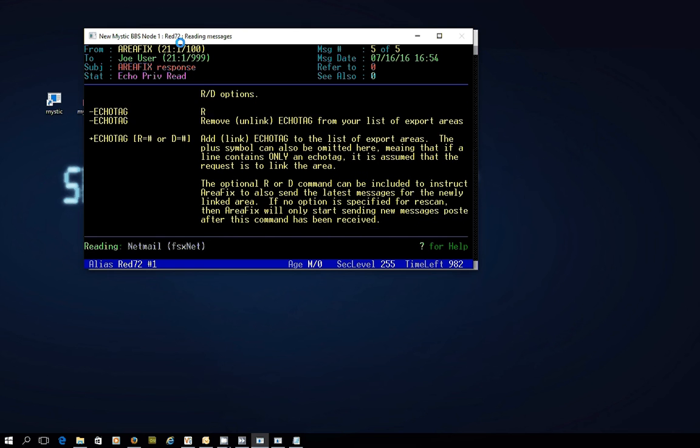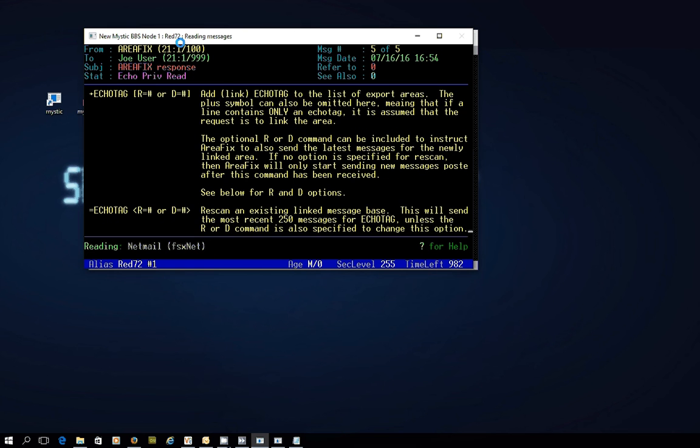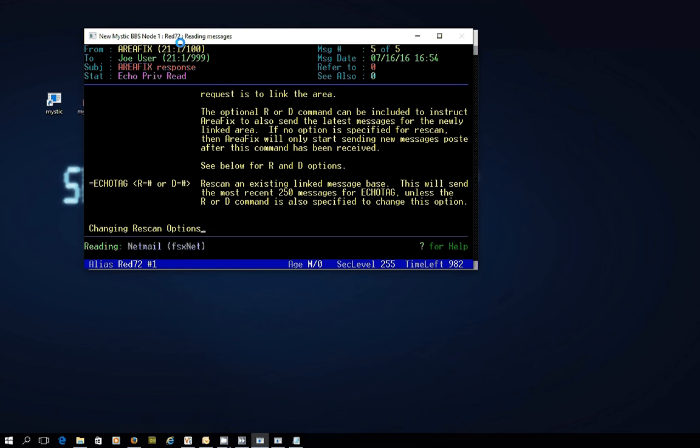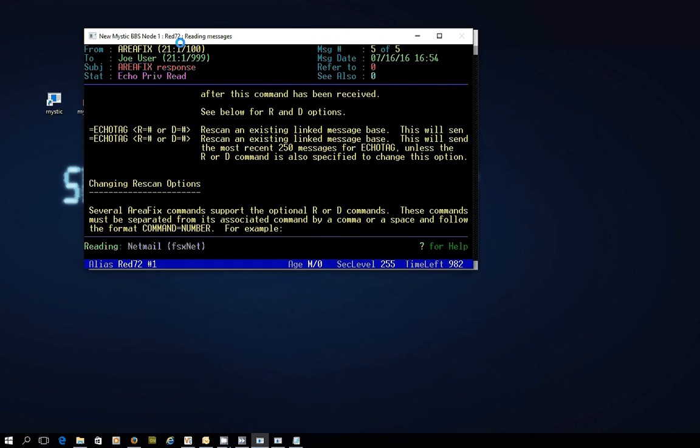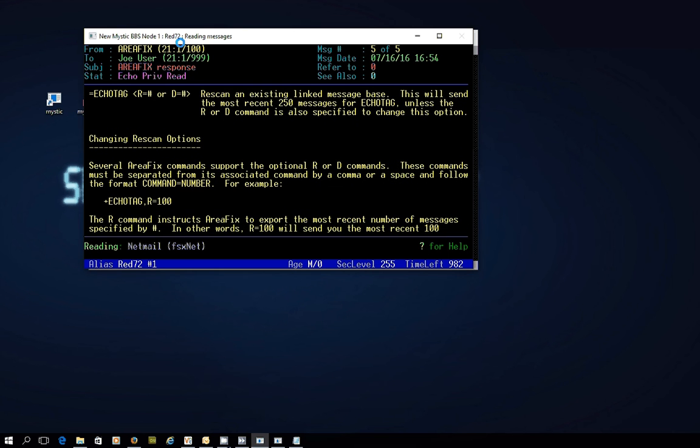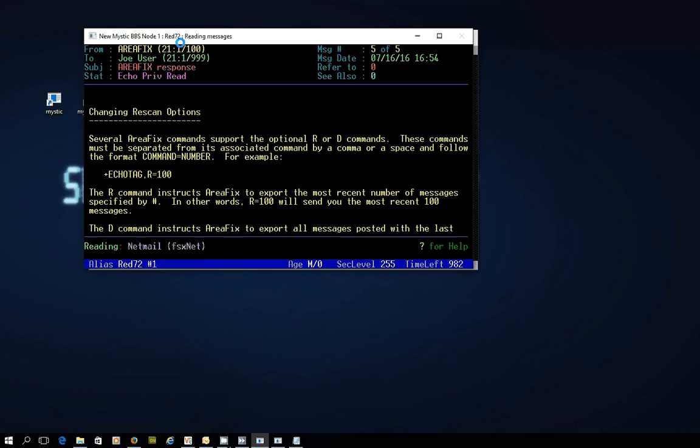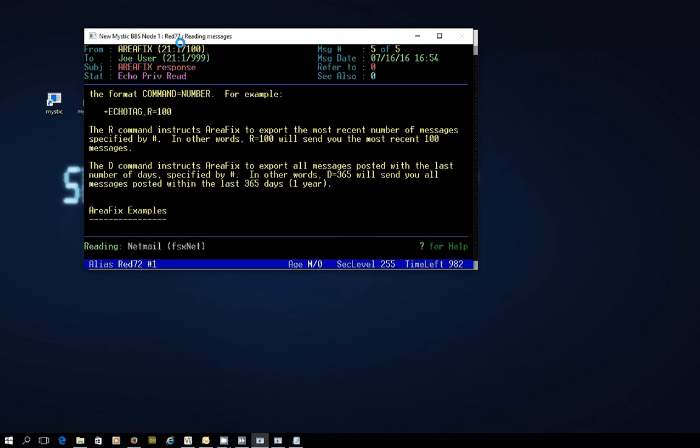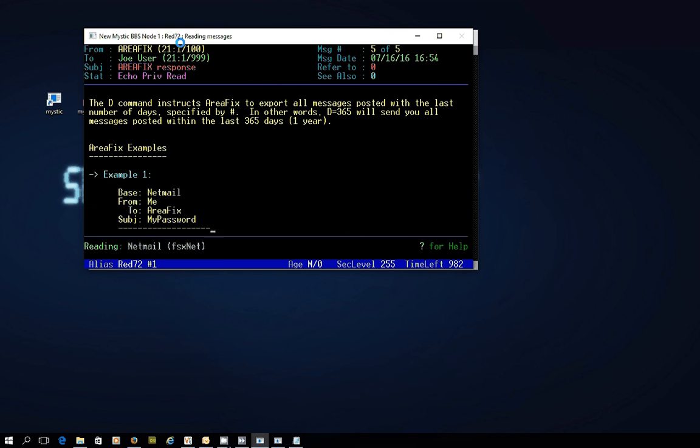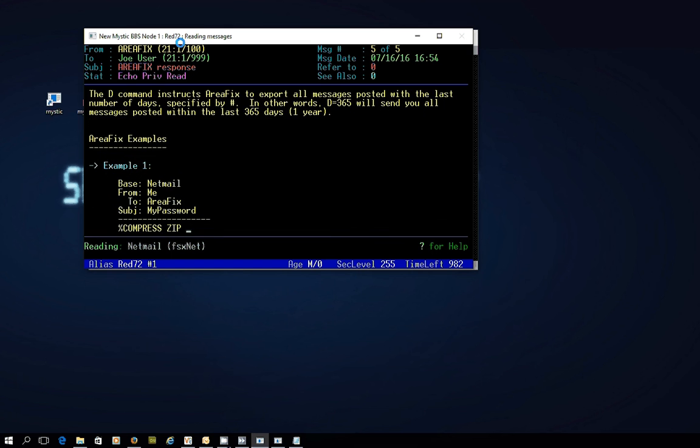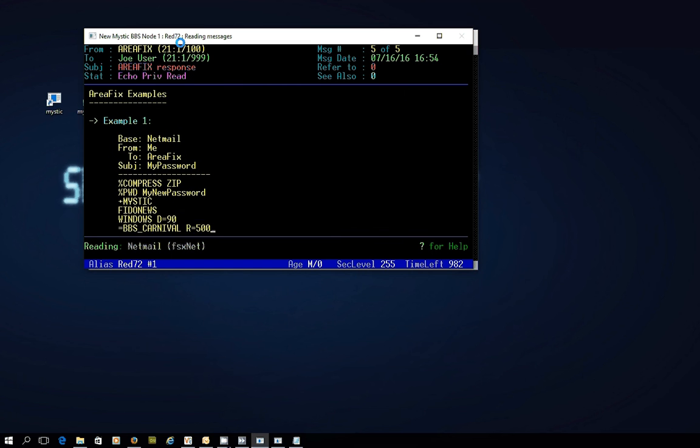So check this system out with a message network like Near You. It could be the FSX net, it could be another one. But this principle of sending an AreaFix netmail to a hub system is really important to get your head around because it allows you to connect and disconnect to echo mail areas that you want to be fed by your hub to your system.